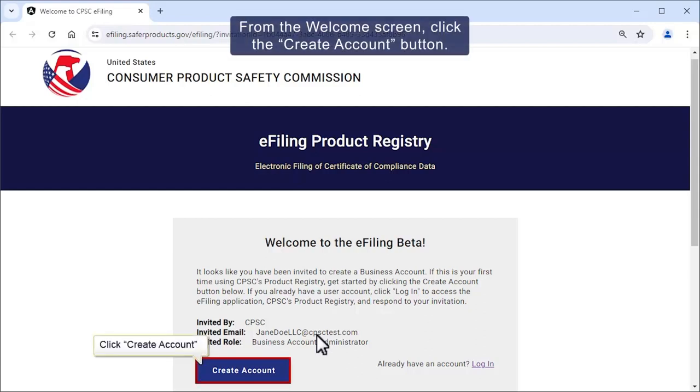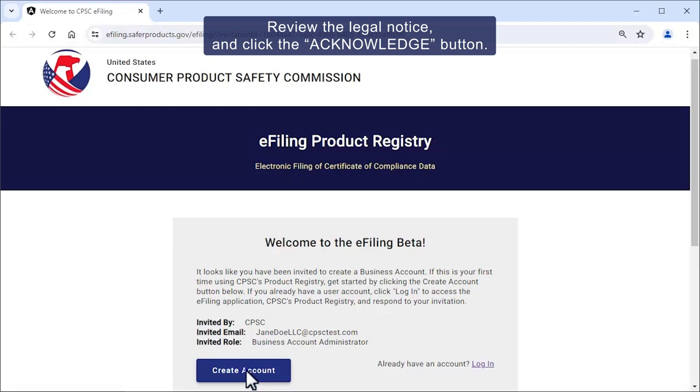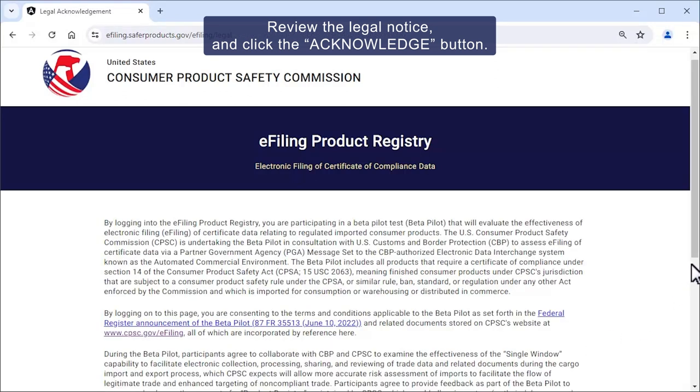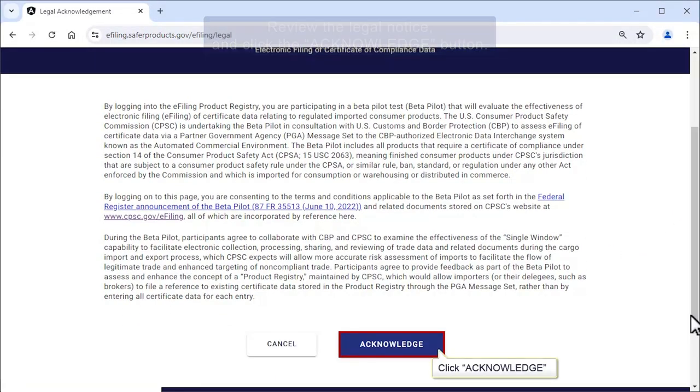From the welcome screen, click the Create Account button. Review the legal notice and click the Acknowledge button.